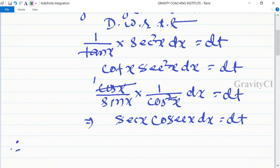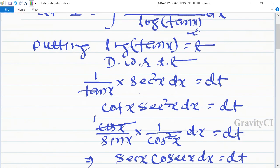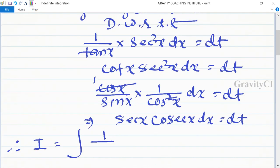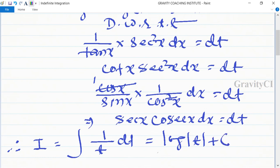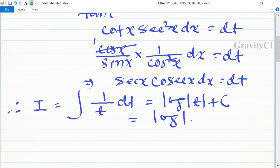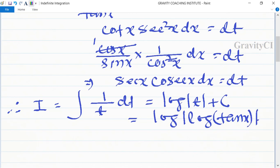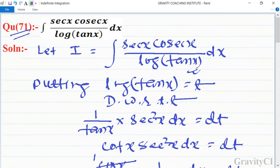Therefore, integration I becomes integration of 1 upon t dt, since log tan x is replaced by t and sec x cosec x dx becomes dt. This gives log t plus c, and substituting back the value of t, we get log of log tan x plus c, which is the required answer.